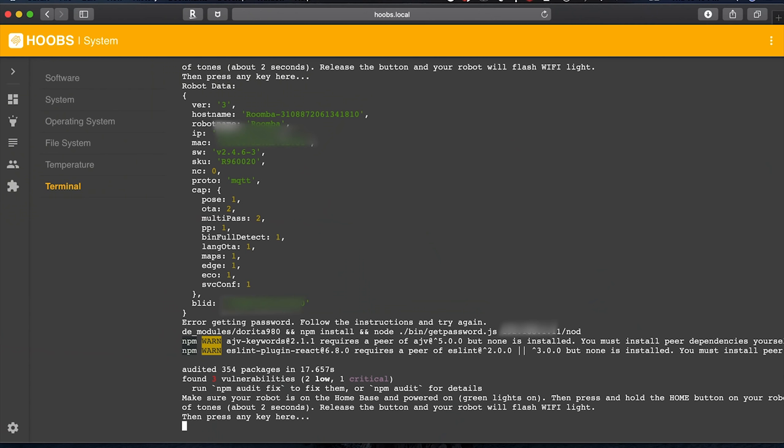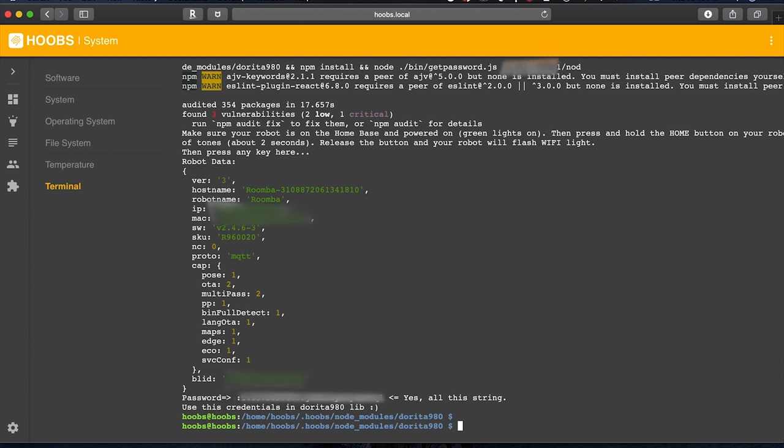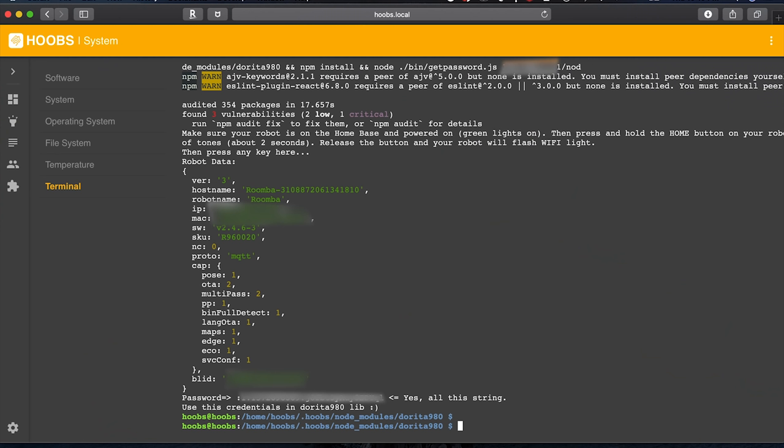Okay all right one more time, press any button, let's see if it works this time. Ah there we go. Okay it worked this time. Don't know what the issue was there. This is real life here. Sometimes you just got to do it twice. So you can see here we now have the BLID number and the password.